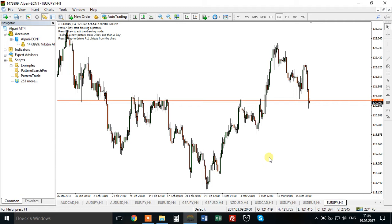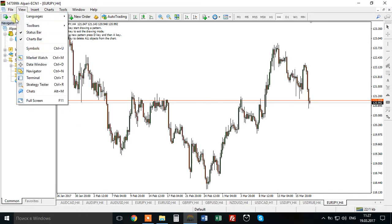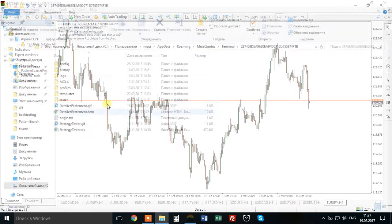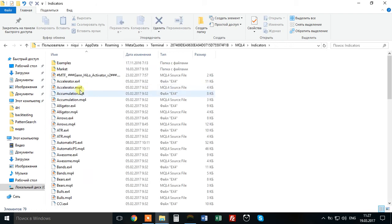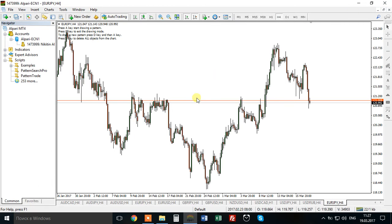To install manual patent search, you first need to download it, save it somewhere and copy it. After that, open your MetaTrader 4 platform, then open File, open Data Folder, open MQL4, open Indicators and paste your files here. Then close this folder and close your MetaTrader. Close it and open once again — you need to reload it.